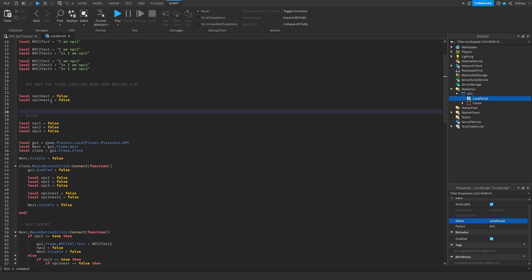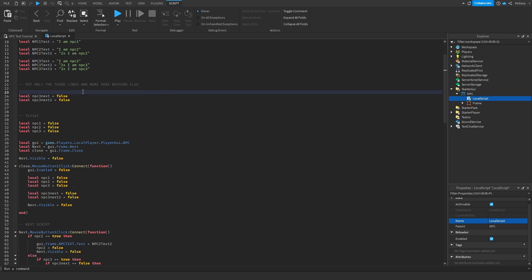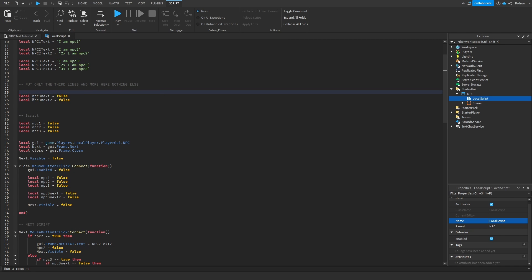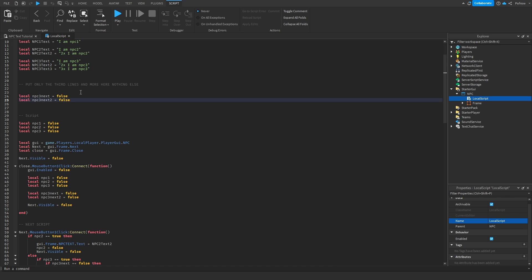I put some help comments in the script. You only put these extra values for NPCs that have more than two lines. For NPC Three, I put these as 'false' — we'll get into that later.